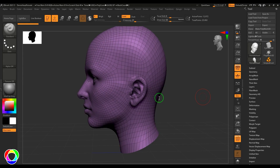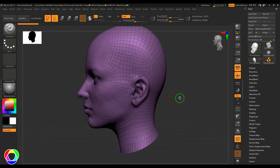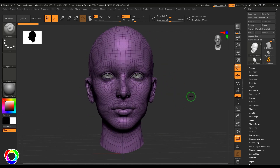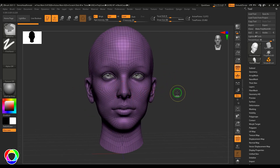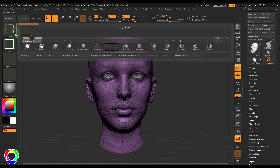Welcome back. In this video let's have a look at the visibility-related tools. I've got this model which has proper looping and polygon flow. If you hold Shift and Control you'll get some tools here.